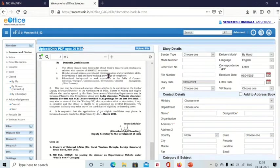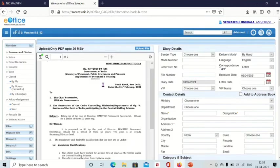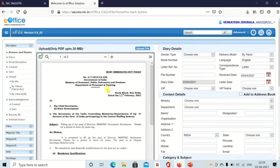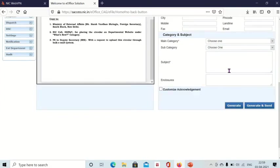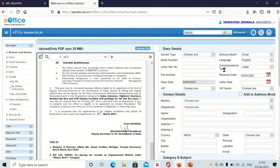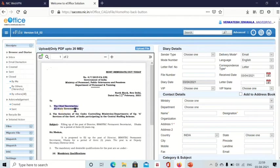Now the diarizing part — how to enter all details related to the document. Since not all fields are mandatory, you only need to fill in those with an asterisk mark. Delivery mode: how you received the letter — by post, by hand, or by email. Language is already set to English. Correspondence type: it is a letter, so select 'Letter.' Received date: today. Diary date is filled automatically by the system. Letter date is 3rd February 2021.